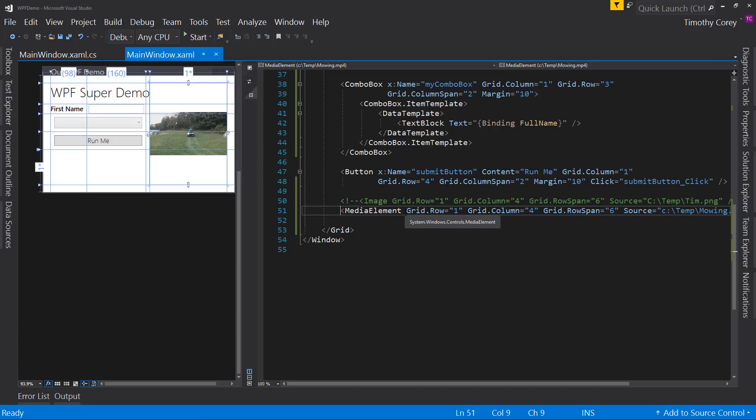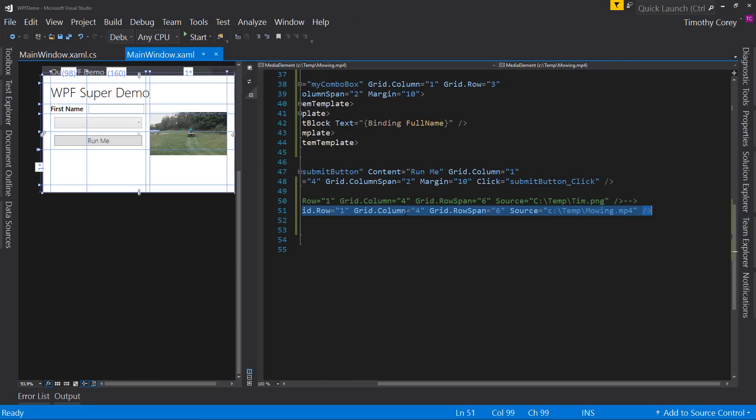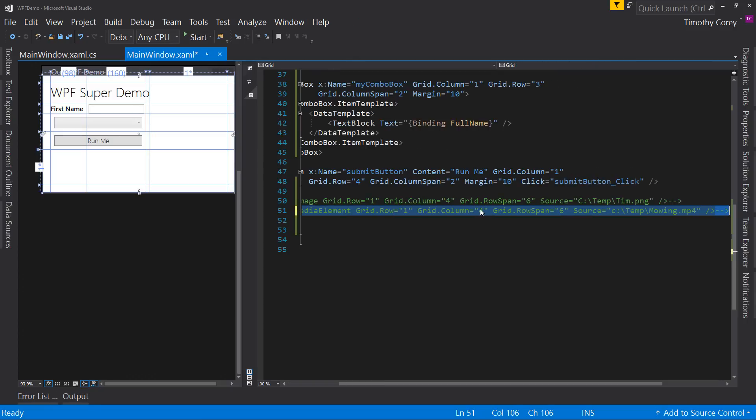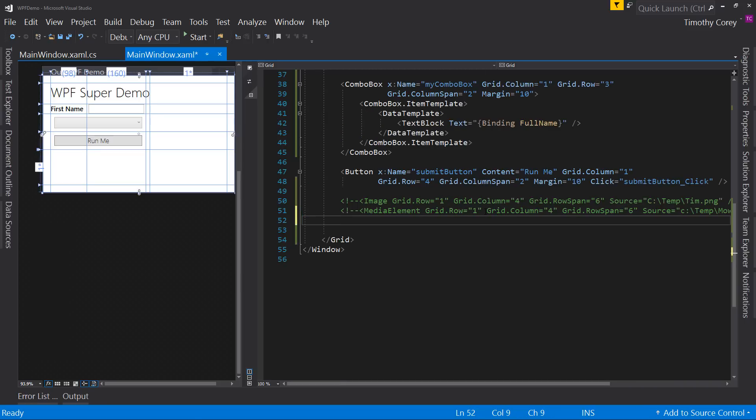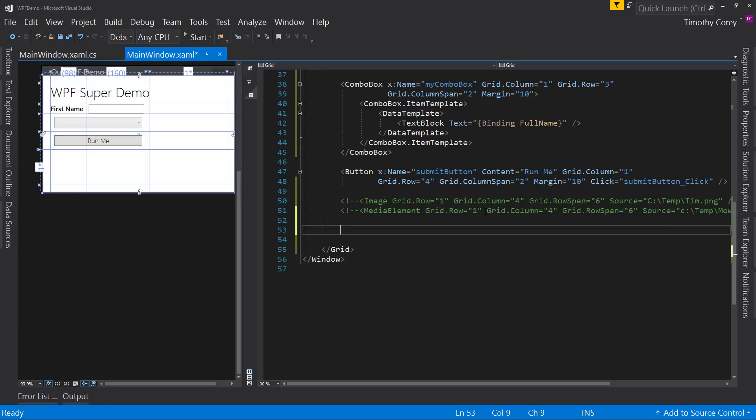So again, let's comment that out, but that's media element. It's not video, which I wish it'd be called video, but it's called media element. Let's put that in Tim's wishlist. And what is it now? Number four. I'd love to see that be called video since we have image, but whatever.